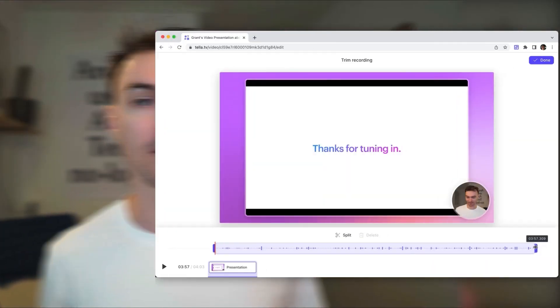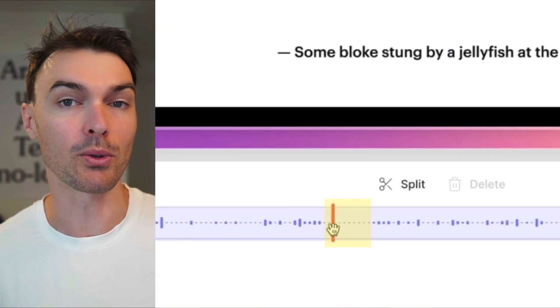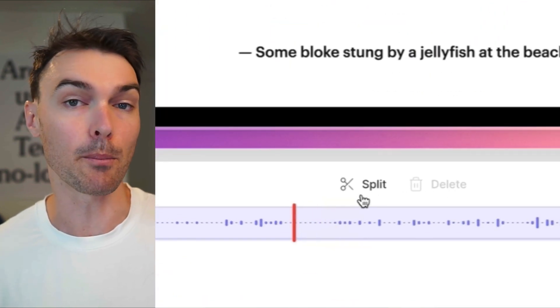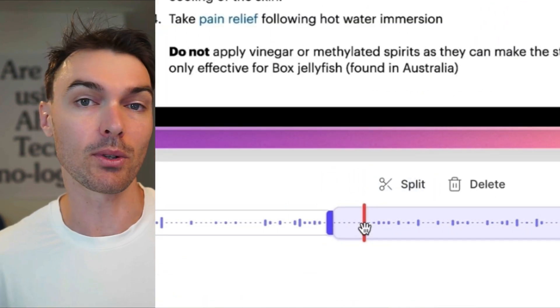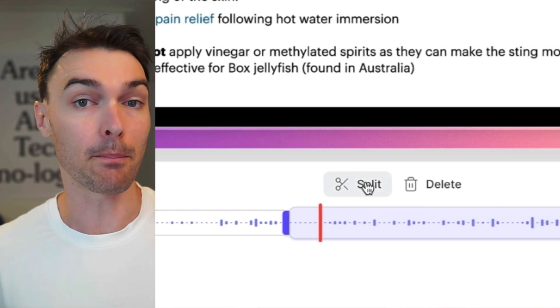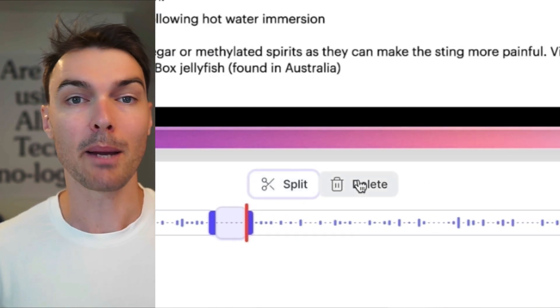Next, we're going to remove any silences or mistakes from the middle of the video. To do that, just put your cursor at the start point of what you want to remove and then press split. Then select the middle segment and press delete. Just repeat this process for any parts of the video that you don't want.